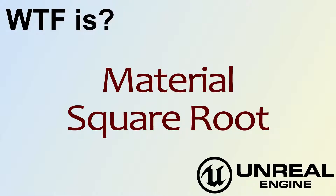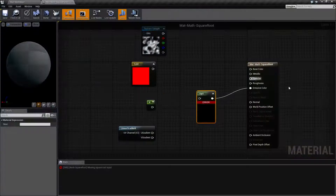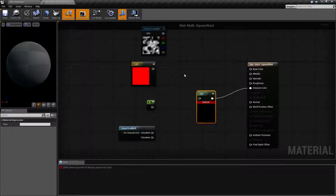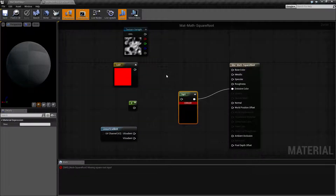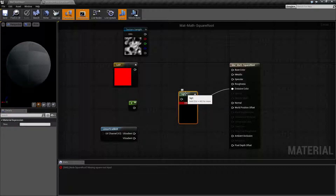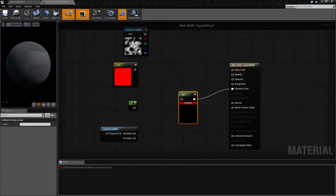Hello, welcome to the video for what is the Material Square Root node. I've gone ahead and fired up a quick little example. It should be pretty simple. The Square Root node simply gives you the square root math result of whatever input you put into it. So let's go ahead and cover how this works.